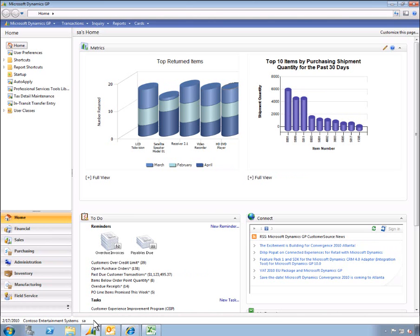What about users outside of Dynamics GP though? Let me show you how we can extend the system for managers, CXOs, and others throughout the organization to enhance insight, extend connections, and make things easier than ever before with Dynamics GP 2010.